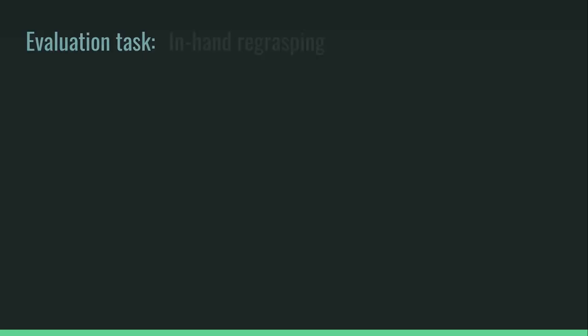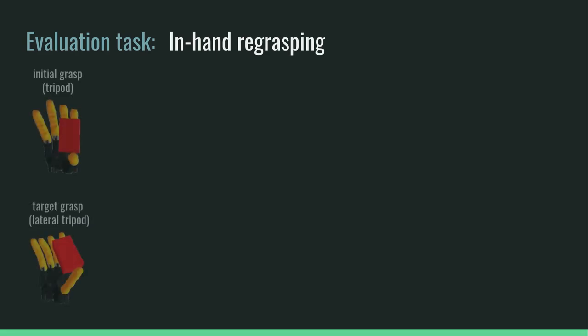We show the effects of smoothness on an in-hand regrasping task. The goal is to change from one grasp to another, for example from a tripod grasp to a lateral tripod.